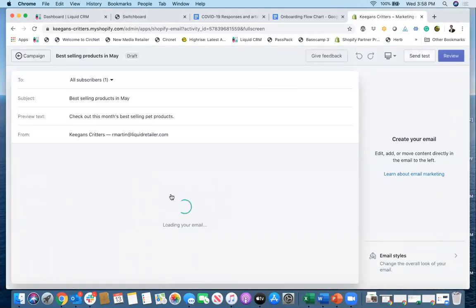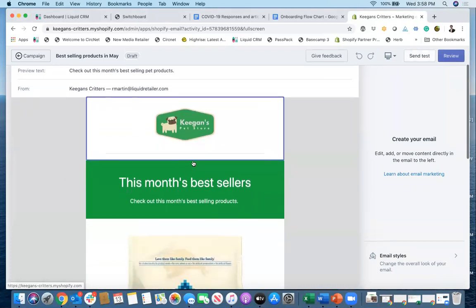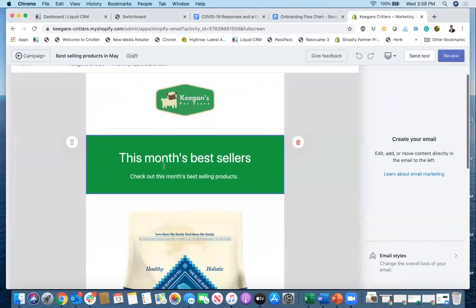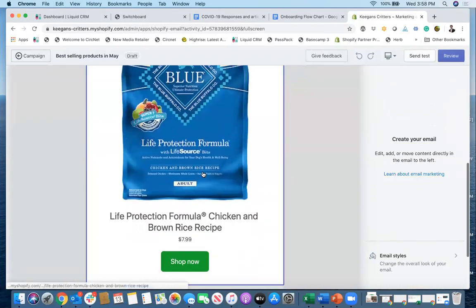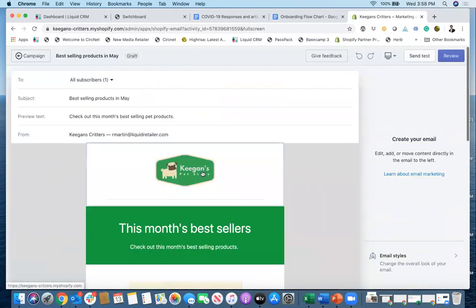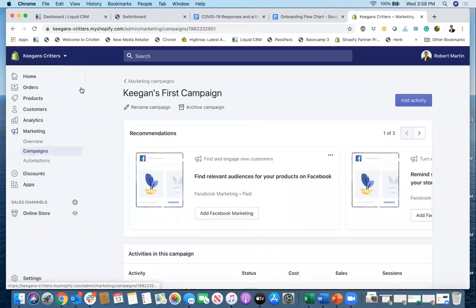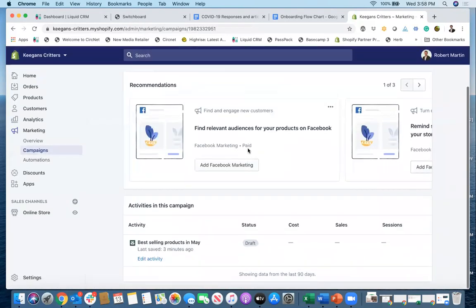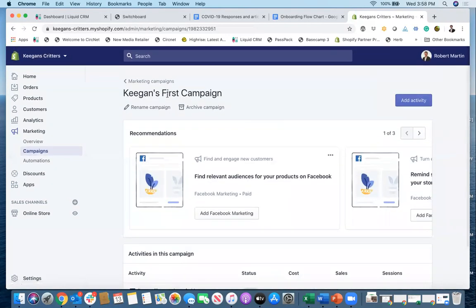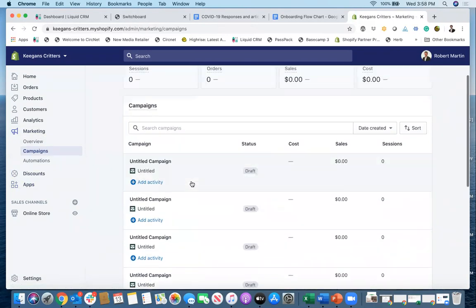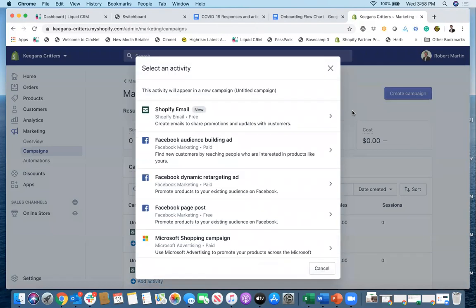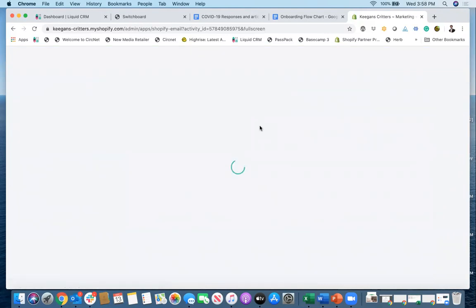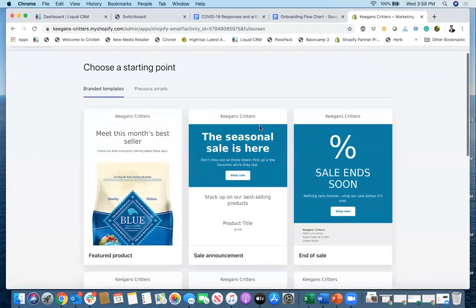And this will show me an email blast that I created for my customers. So you can see Keegan's pet store, this month's bestsellers, and one of my products in here, in my email blast. Now, what I'm going to do is show you how to create one of these from scratch and show you just how easy that is. So I'm just going to go here. I'm in marketing campaigns. So I clicked on marketing campaigns, and I'm going to create a campaign. I'm going to do a Shopify email. Shopify email is free. Click on this. It is going to load templates for me.